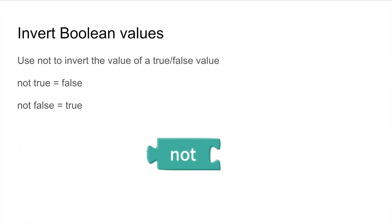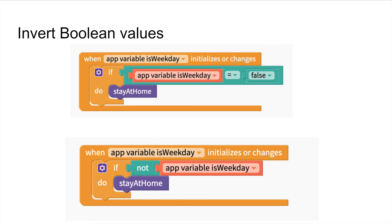The final block in the logic drawer of blocks is the NOT block. This can be used to invert any boolean value. For example with this boolean IS WEEKDAY instead of checking IF IS WEEKDAY is false we can simply say IF NOT IS WEEKDAY will stay at home.